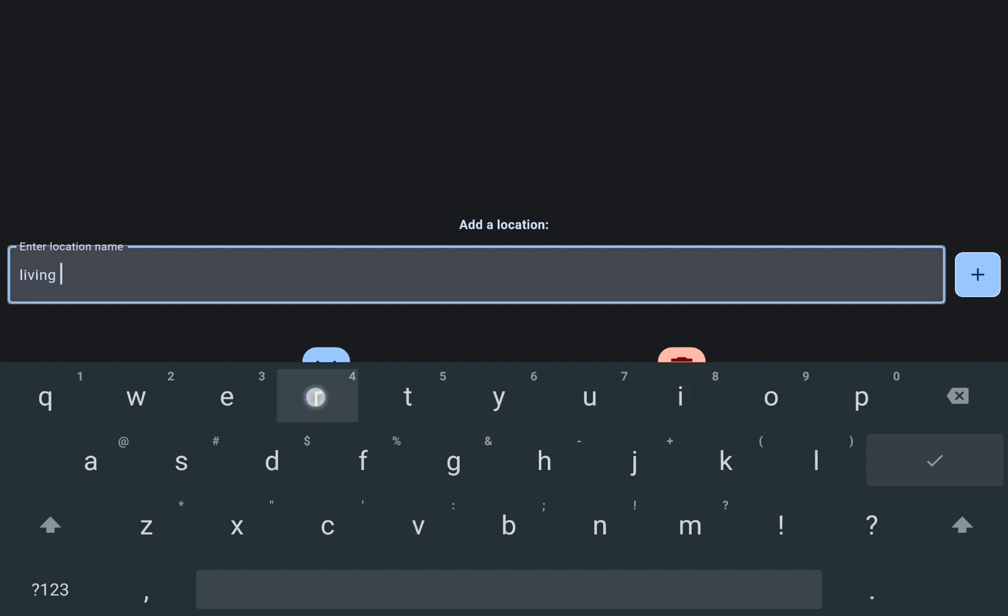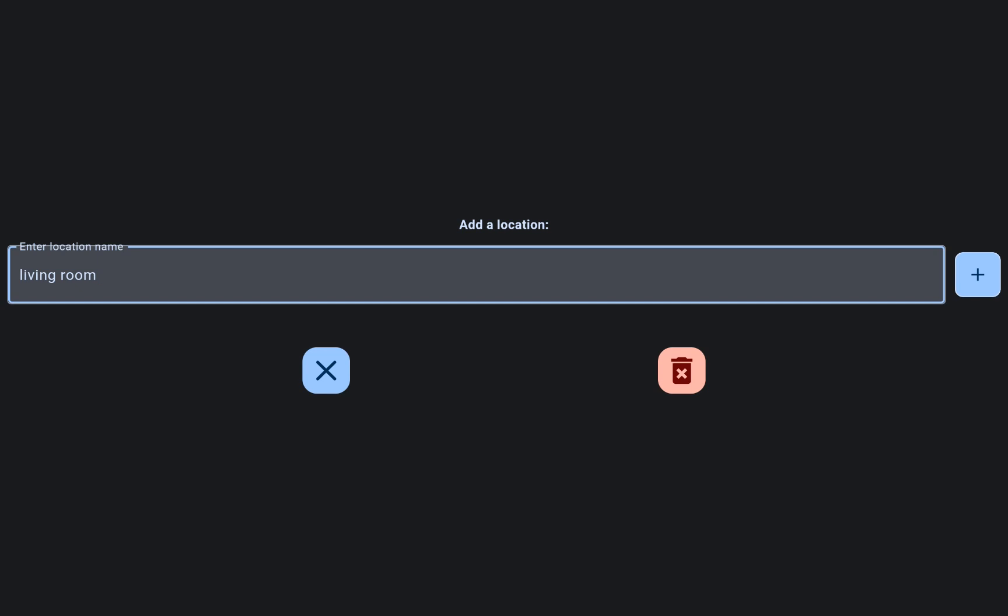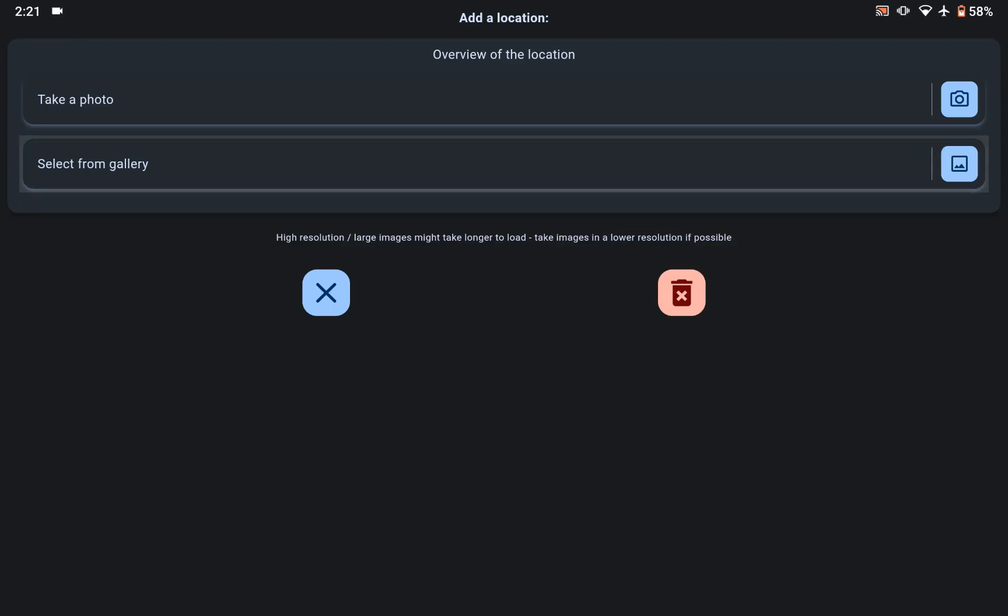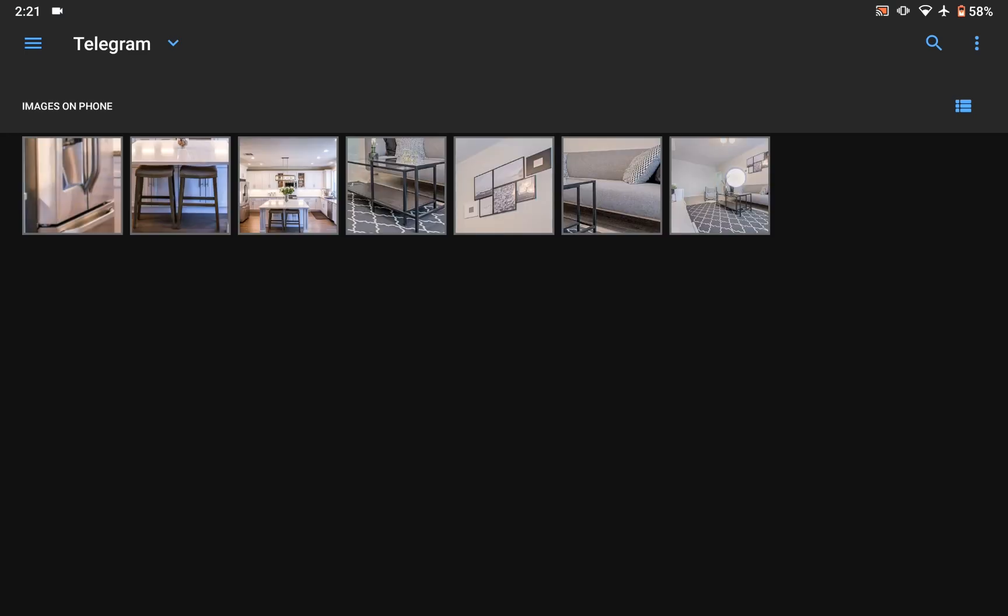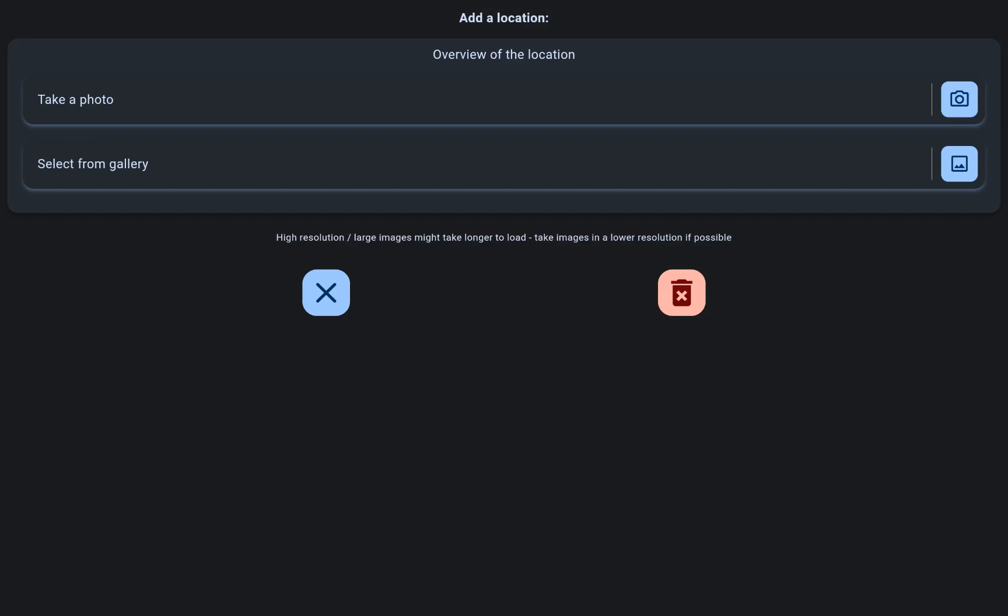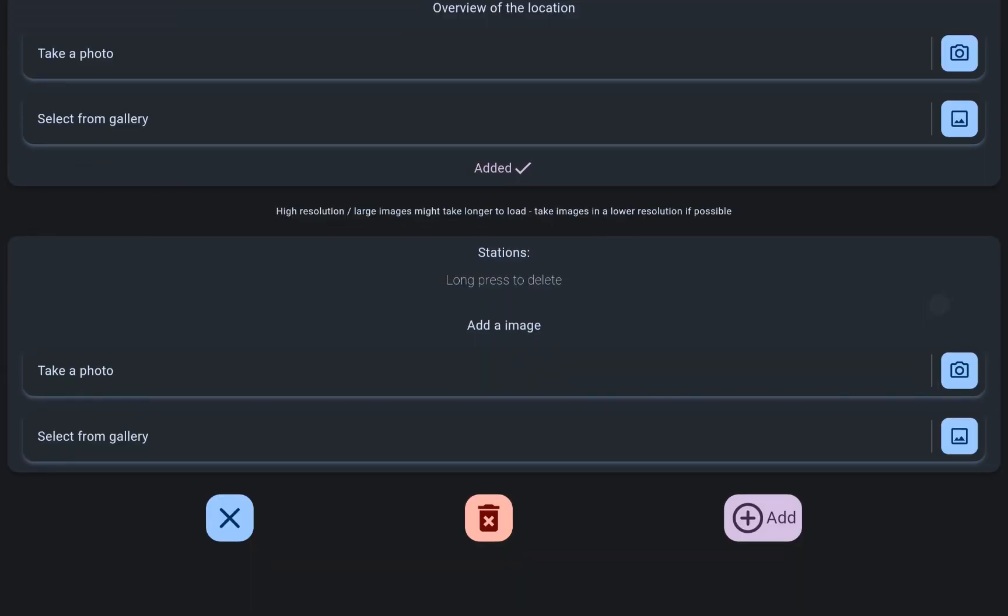Each memory palace location comes with the option to provide an overview, detailing the specific stations within where associations can be formed.